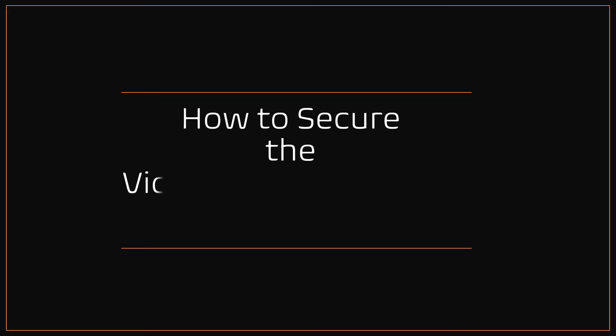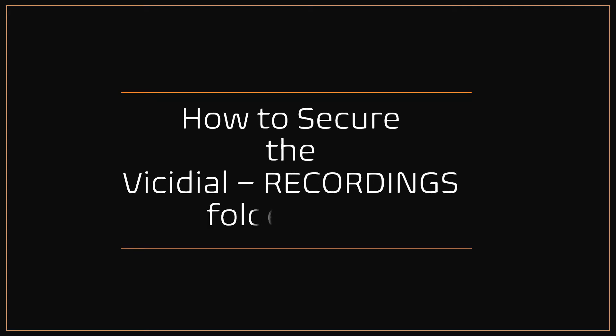In this video tutorial, I am going to show you how to secure the VCDial Recordings folder path. Before we start securing, let's see the current issues in VCDial Recordings.